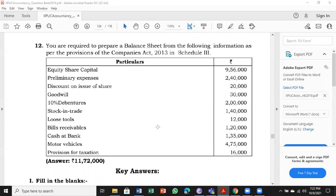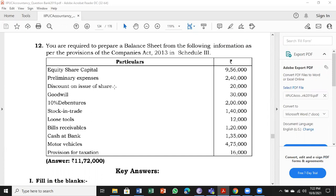Equity capital is a liability. Preliminary expense is an asset, a loss. Discount on issue of share is also a loss, also an asset. Both come under the same heading: non-current, other non-current assets.